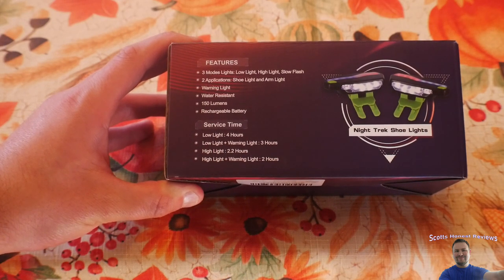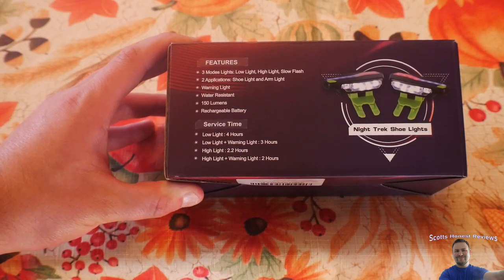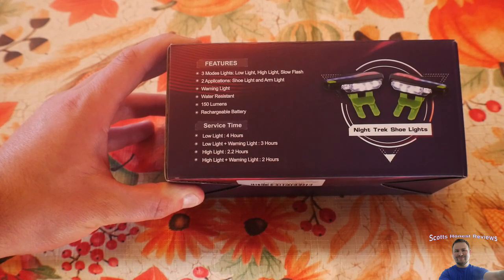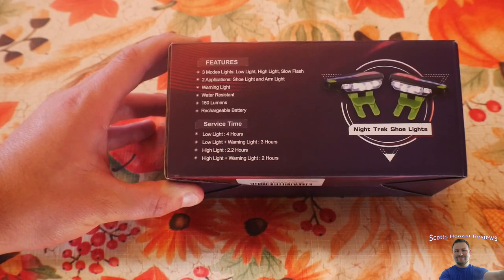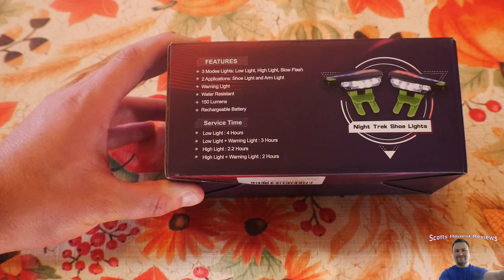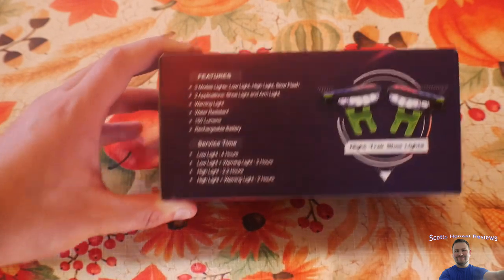Service time: low light four hours, low light plus warning light three hours, high light 2.2 hours, high light and warning light two hours.